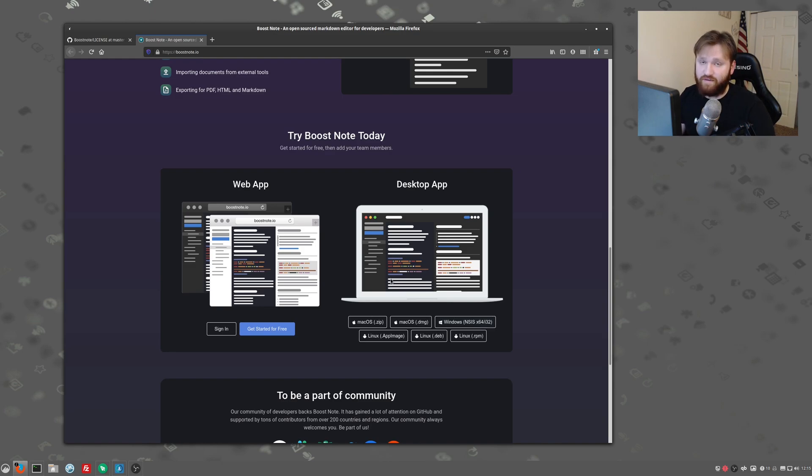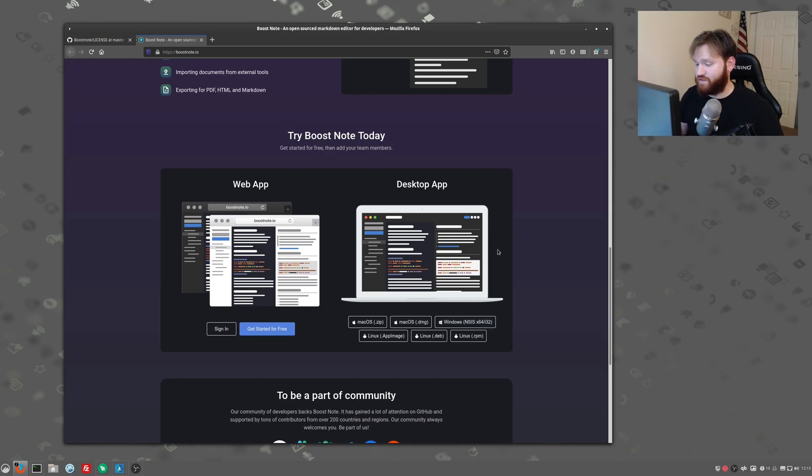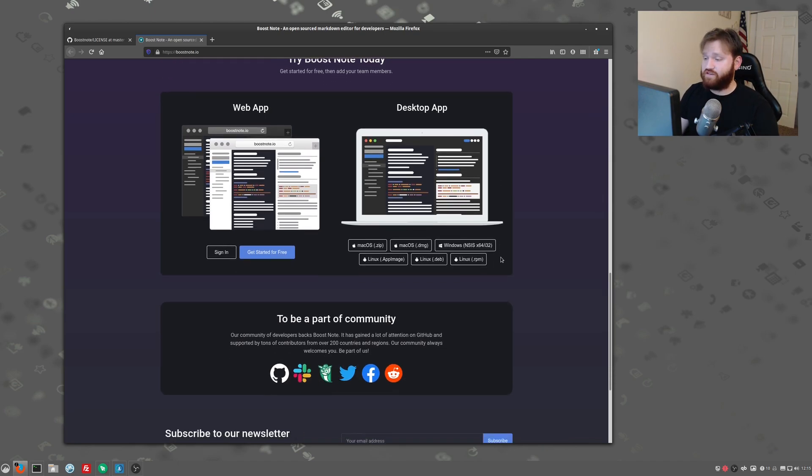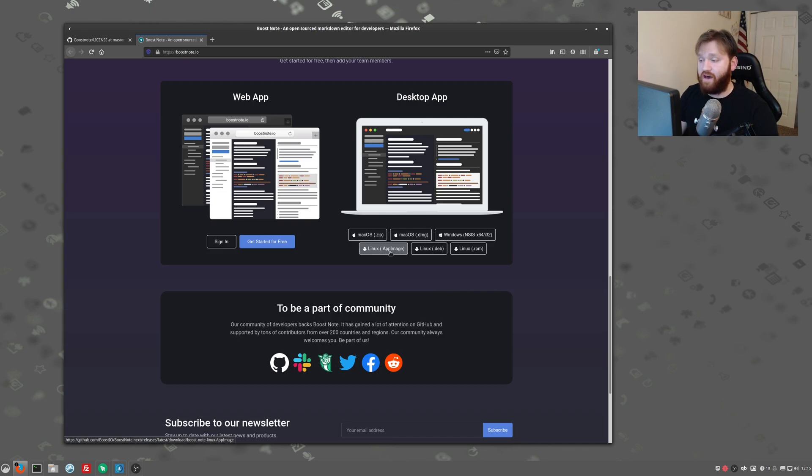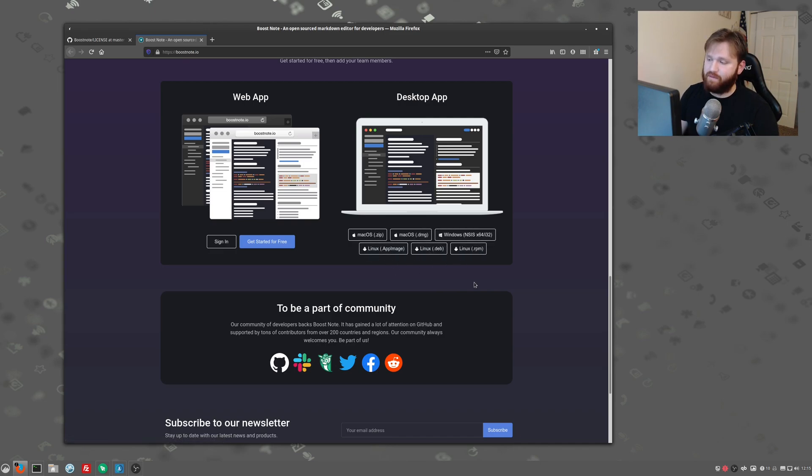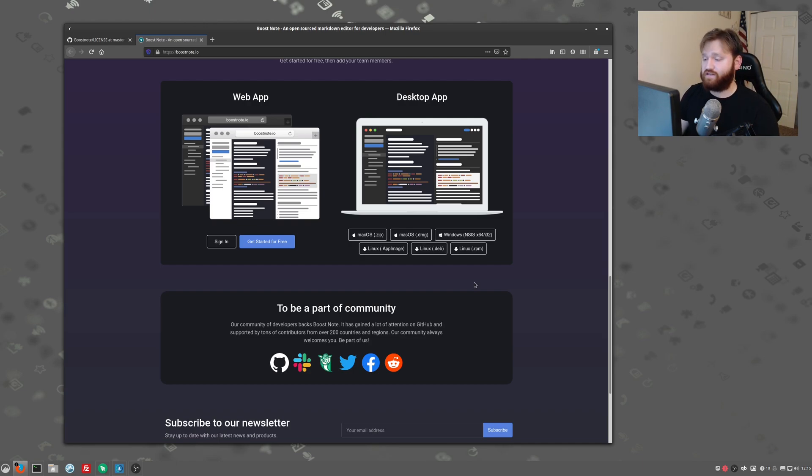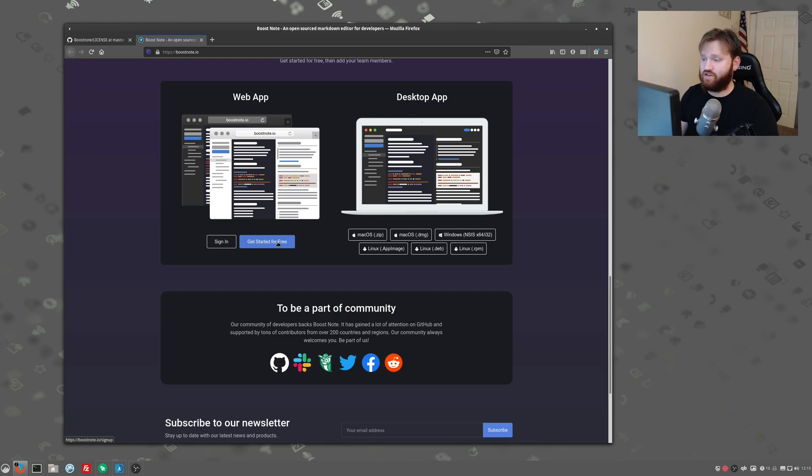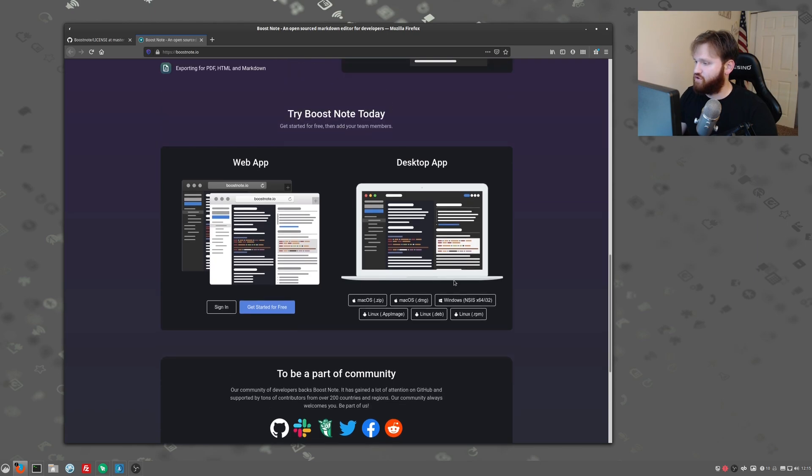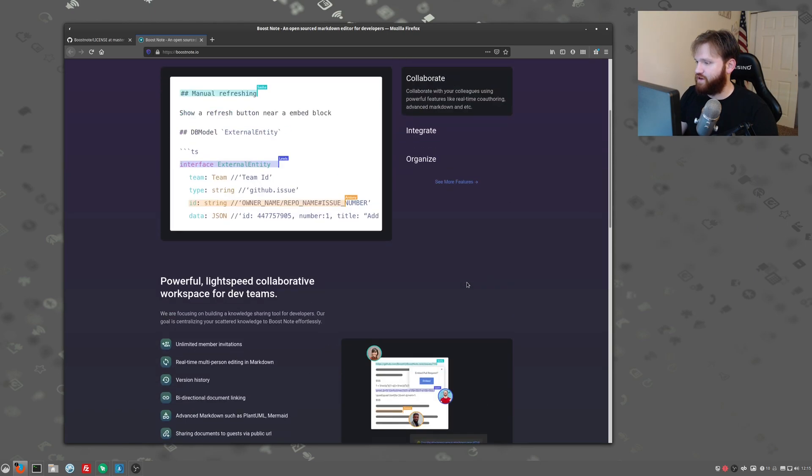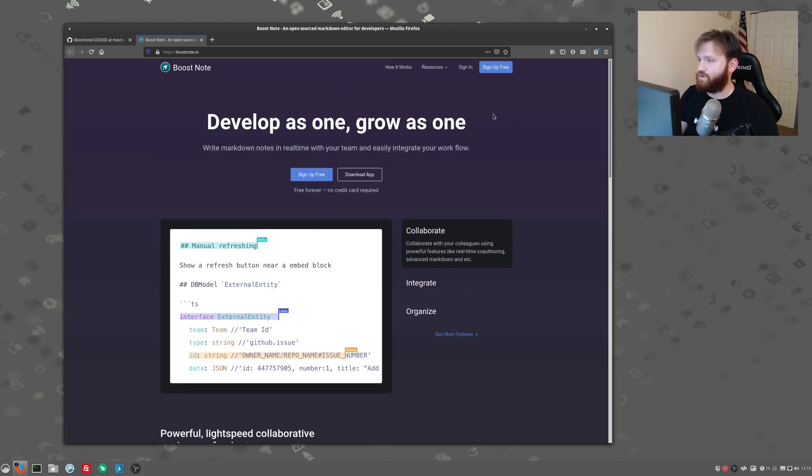Like I said, I've only been using the desktop app just for local editing on my workstation PC. But you can see here it's nice because for Linux, on their desktop app, they have an app image, deb, and RPM file. So because of the app image, you can basically install it on any system. And as a matter of fact, my installation is the, I believe it's just boost note, boost note slash bin from the Arch user repository. And that has been working very well for me.